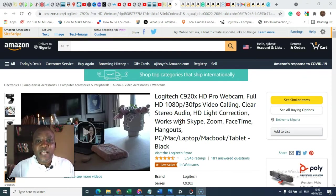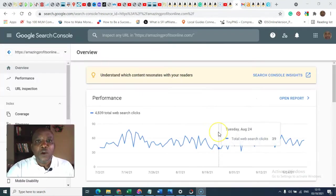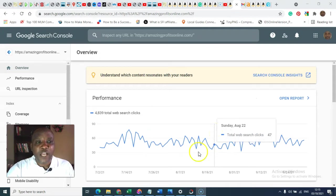So, let's check the Google Webmaster Tools. Okay, we are in Google Webmaster Tools now.